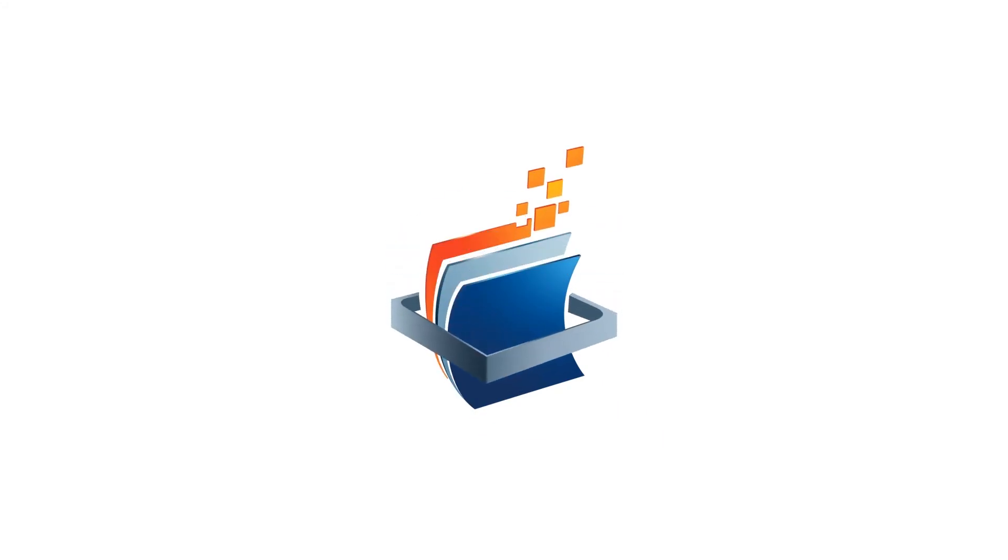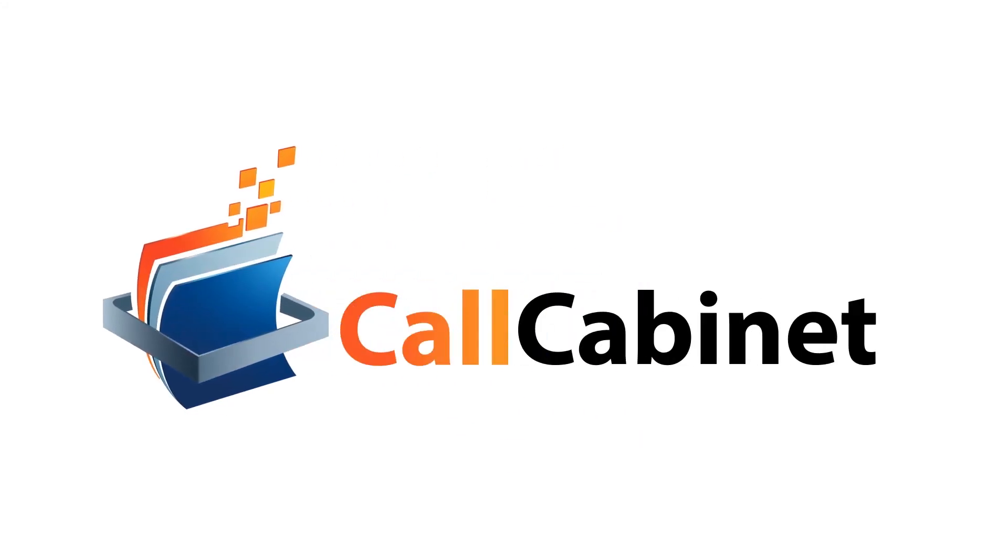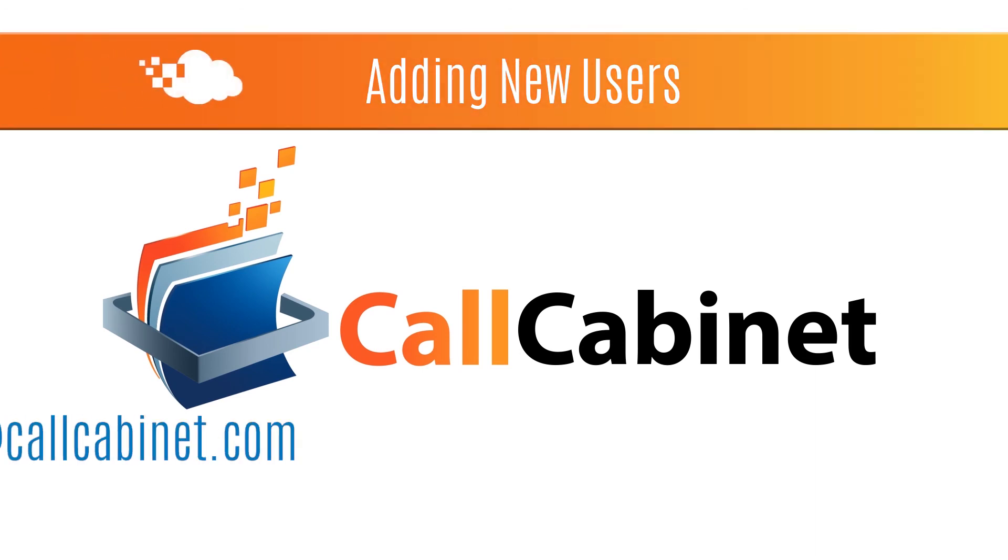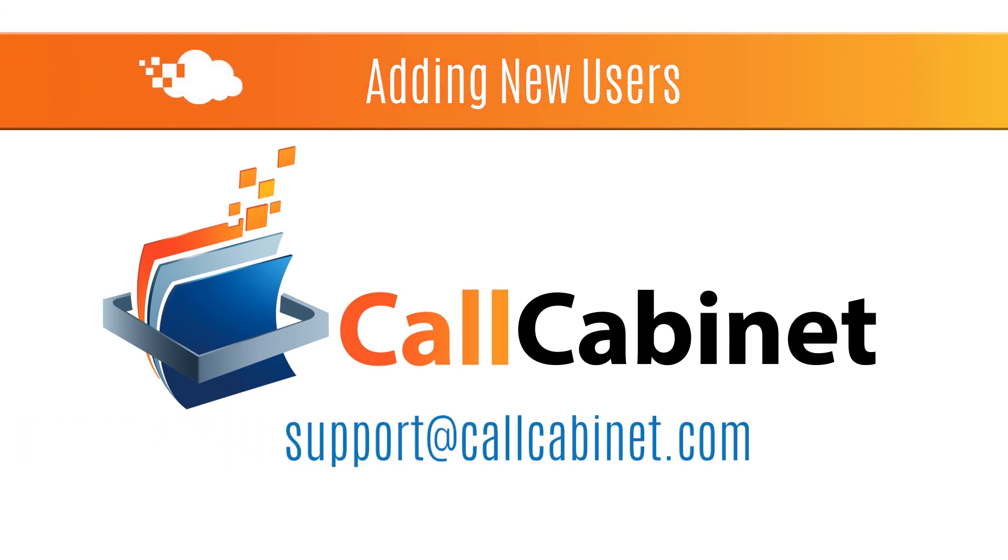This concludes this tutorial on adding a new user to Atmos. If you have any questions, please reach out to us at support at callcabinet.com. Thanks for watching.